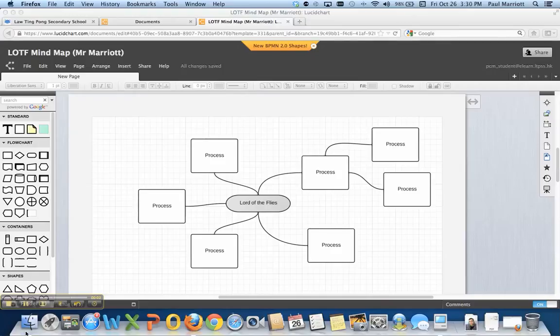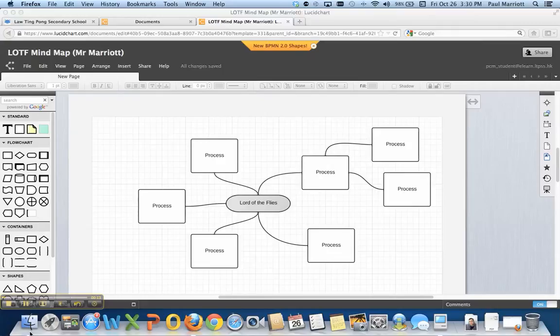Hey guys, this is a tutorial video to teach you how to export your mind map in Lucidchart and submit the work into Frog. This is mainly for the S2 students that have to make a mind map based on Lord of the Flies. So without further ado, let's get started.